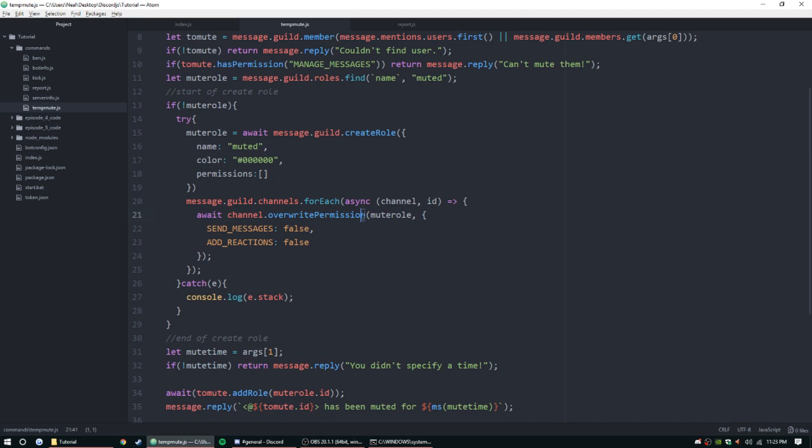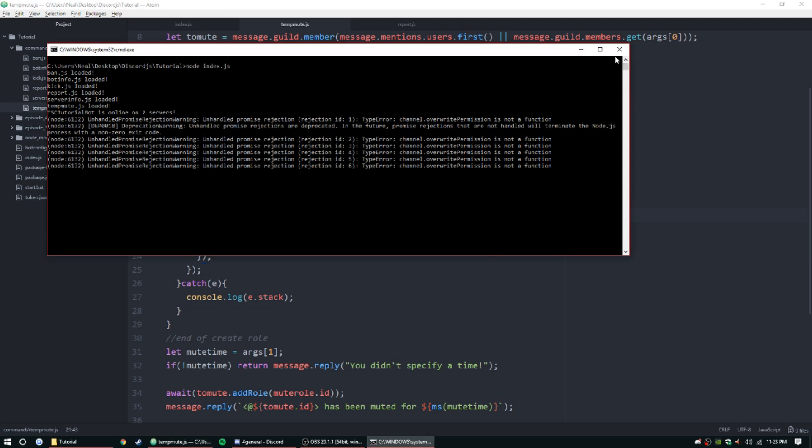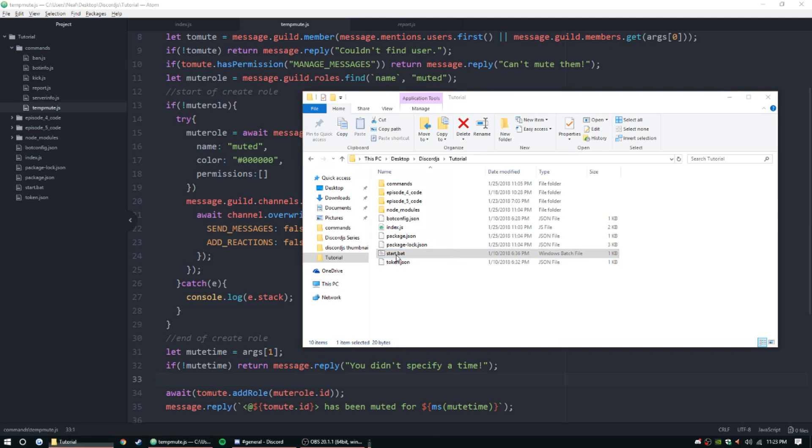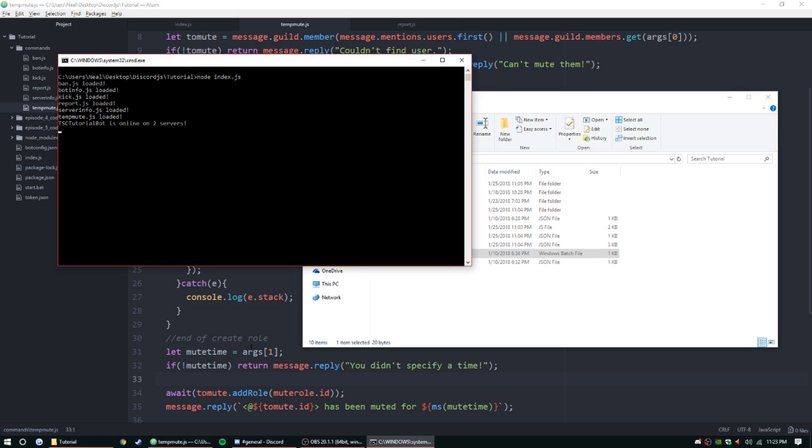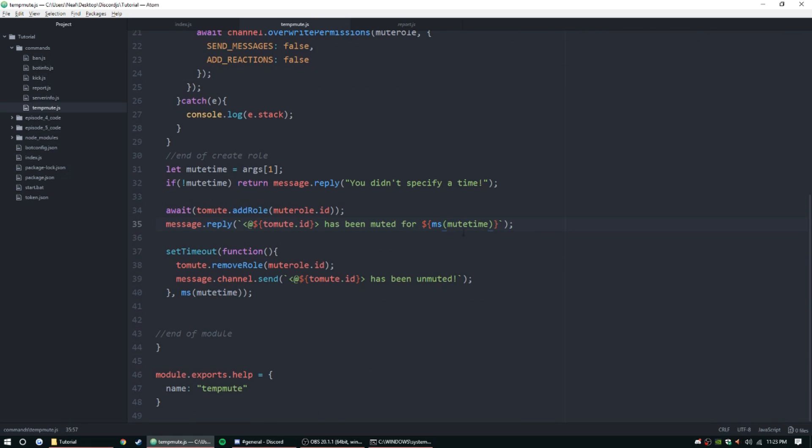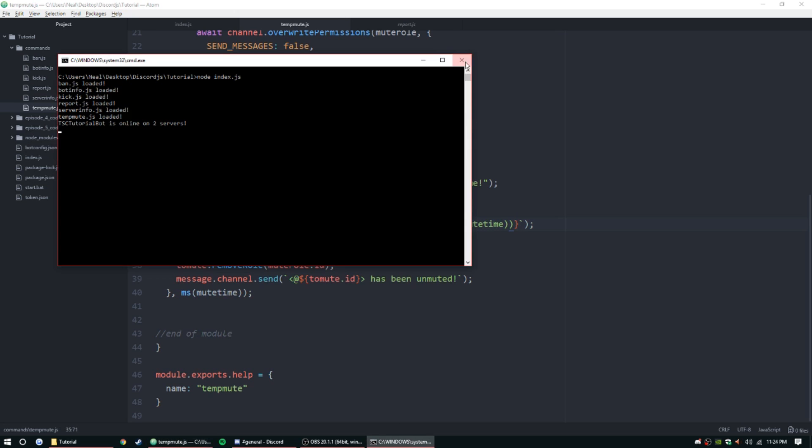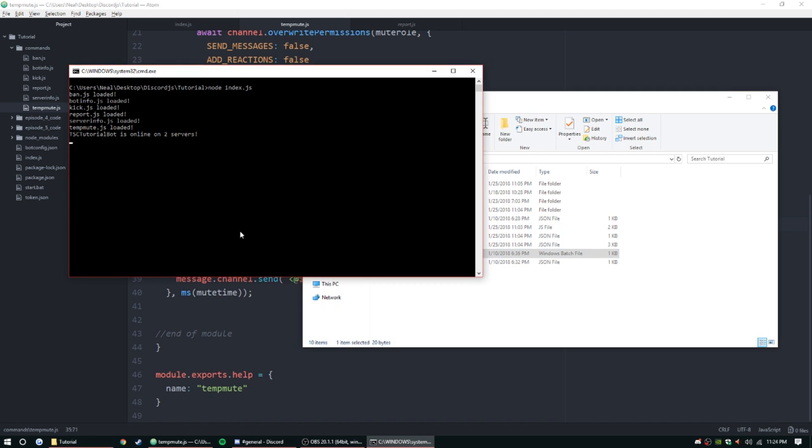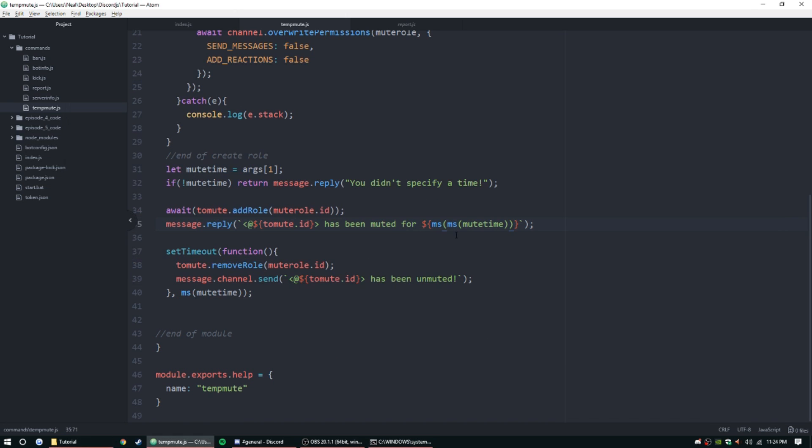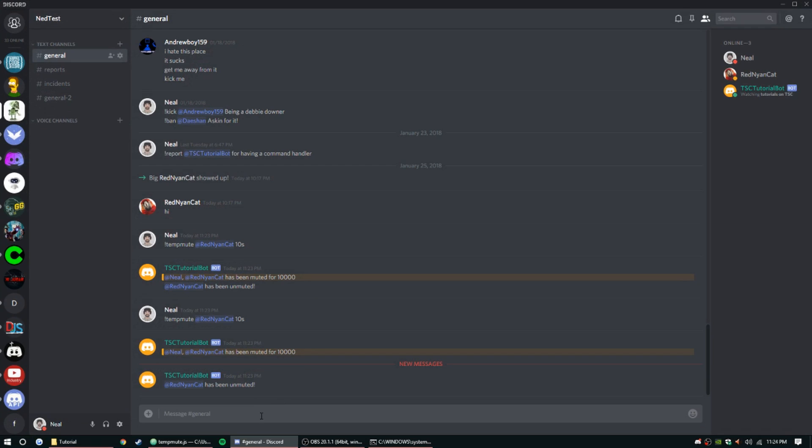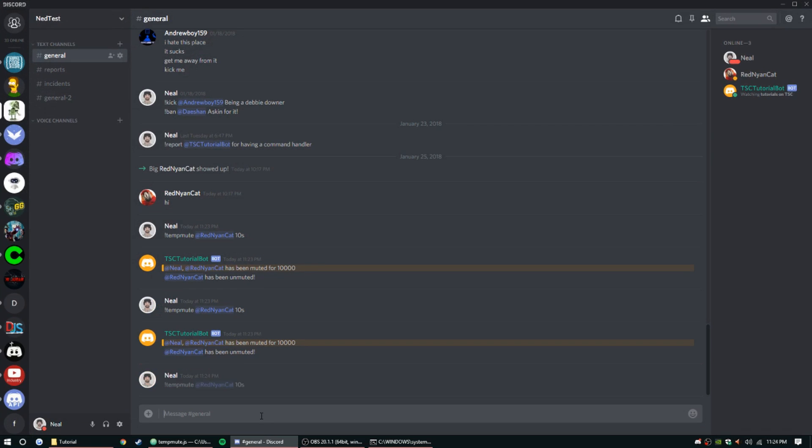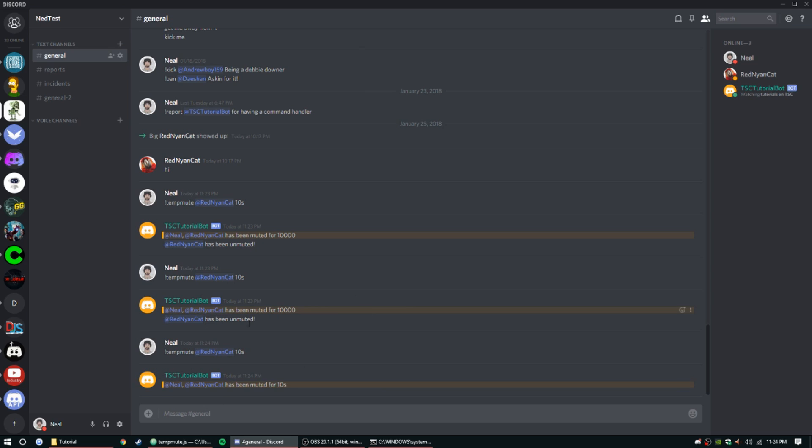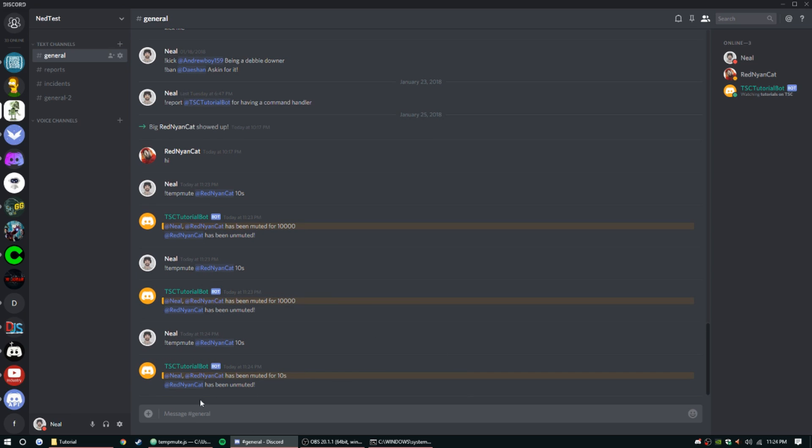I messed up there. I had overwrite permission and this permissions, the smallest things like that will mess you up like crazy. We also need to cast this another time. Let's do ms, and then we'll add a parentheses down here. We should be good to go, restart the server. Tempmute at red nion cat for 10 seconds, and he has a role. Let's wait for the 10 seconds to be up.